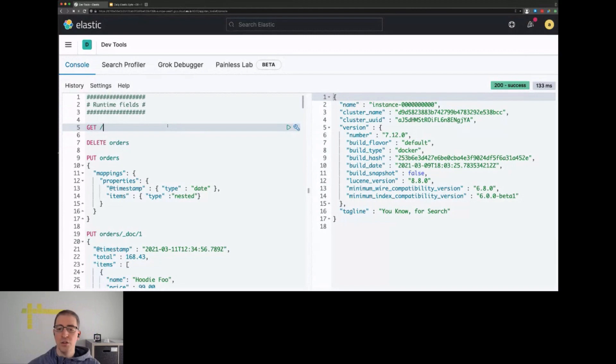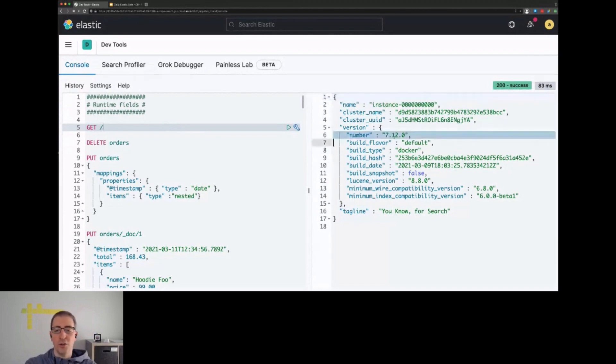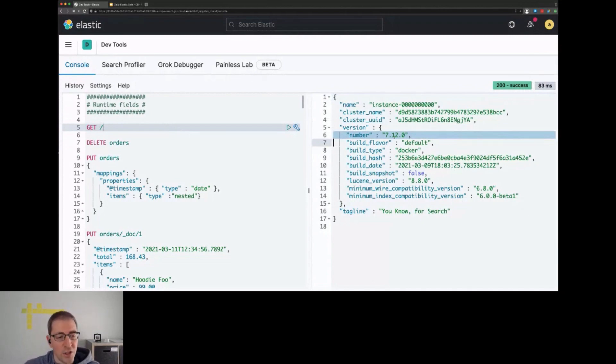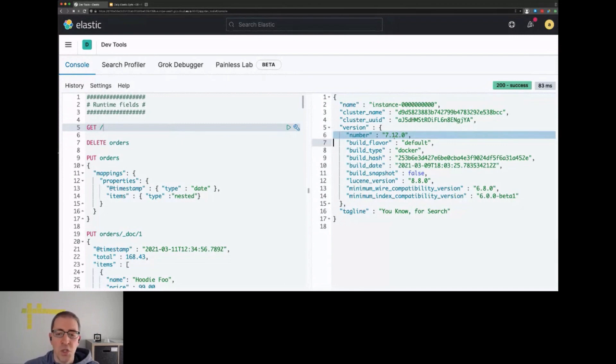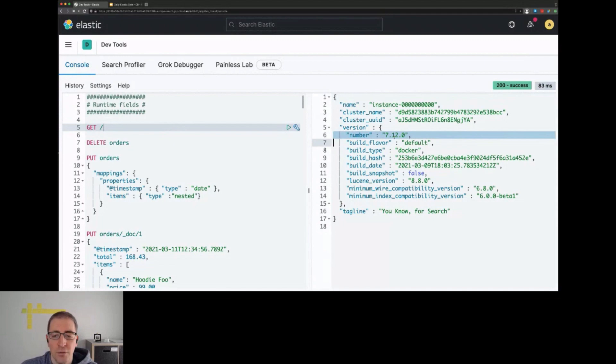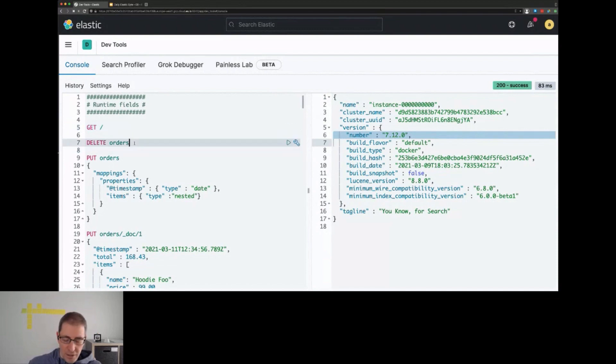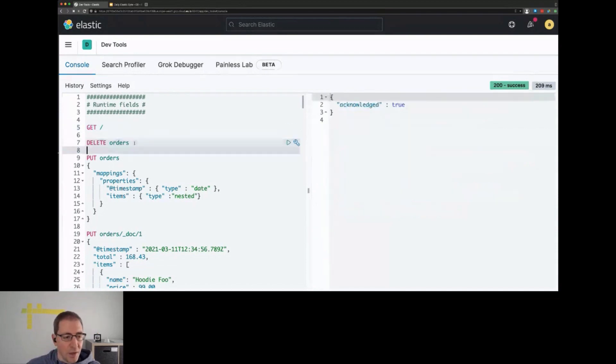Just to make sure everyone is on the same page, I'm running a not yet released version of Elasticsearch, 7.12. This is because I want to demo some features that will come in the next minor version. If you want to do the same, either wait until 7.12 is released or use a snapshot build. All right, let's get started.